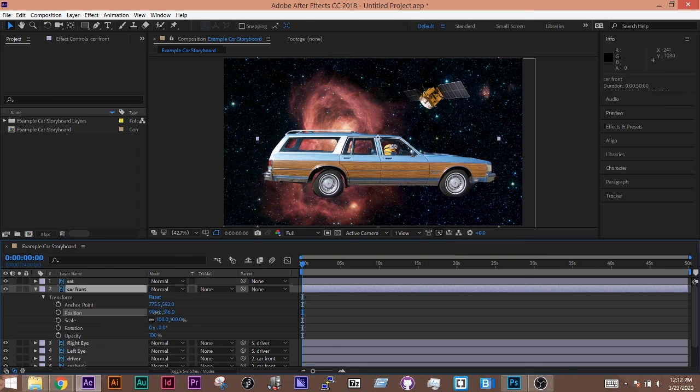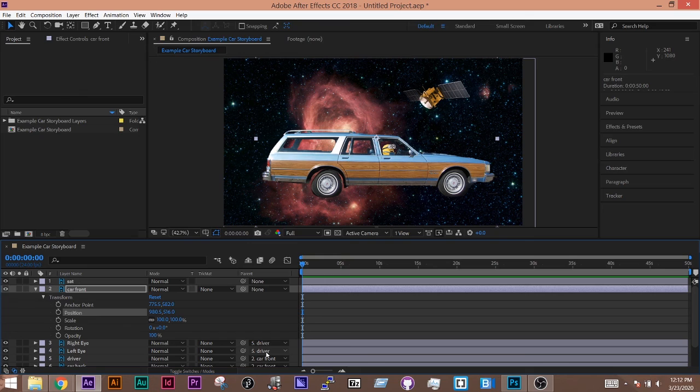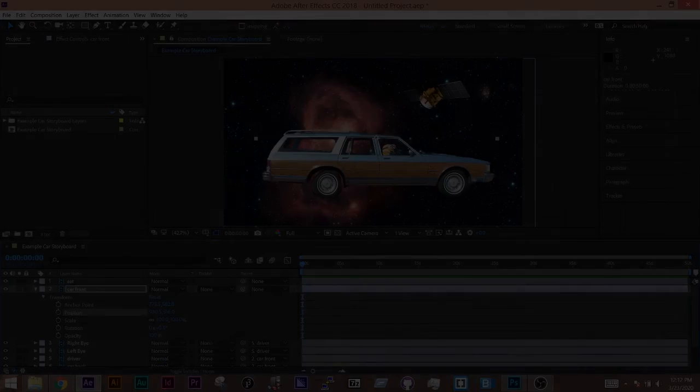In the next video, we're going to get into basic animation. But this is the basics of how to parent objects together inside a composition.